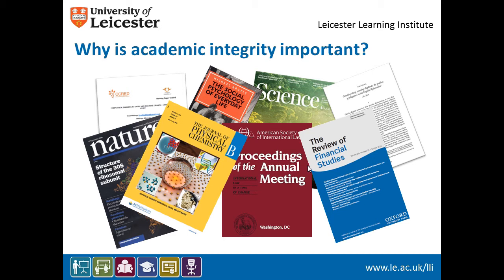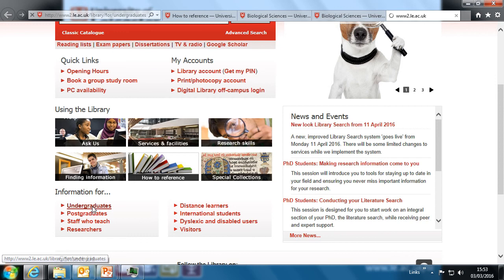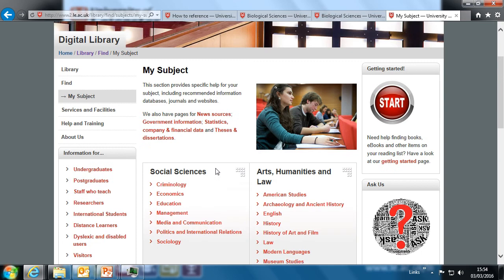Find an academic article from within your discipline. You can use the My Subject area on the library website. Click on Undergraduates, My Subject, and choose your subject from the lists.